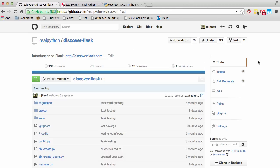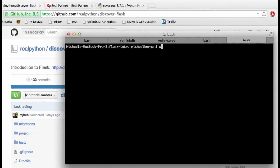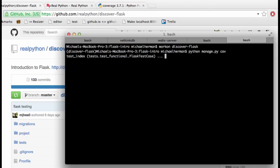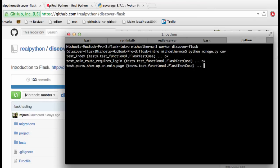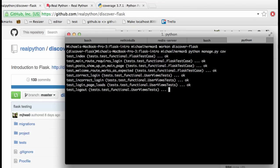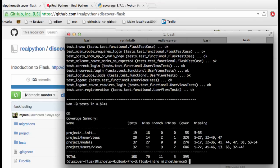All right, so let's start by running coverage to see where we stand. Let's go ahead and activate our virtual environment. We can run python manage.py and then coverage. And so we're at 39% right now.